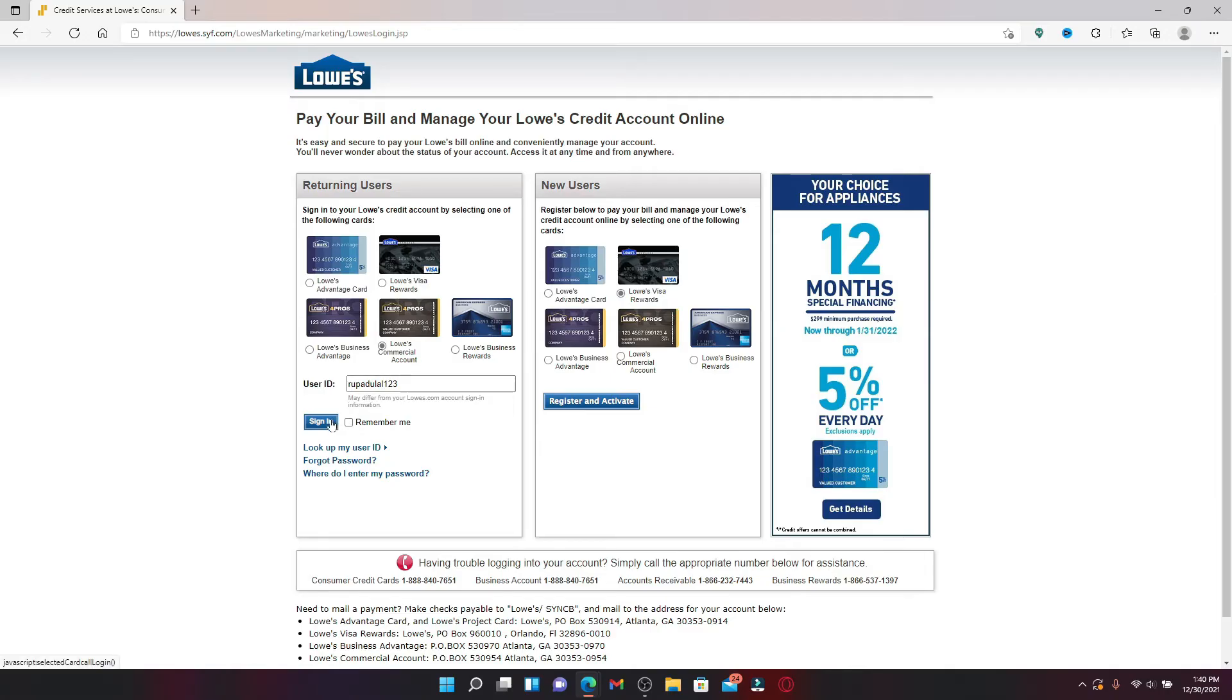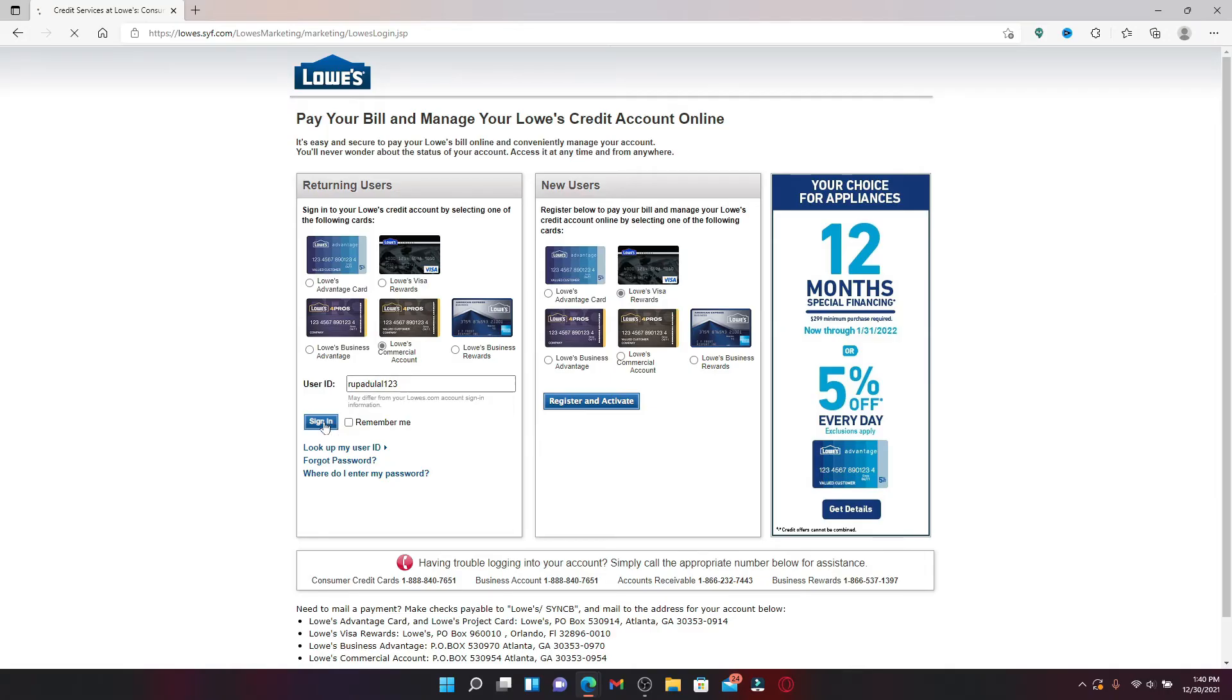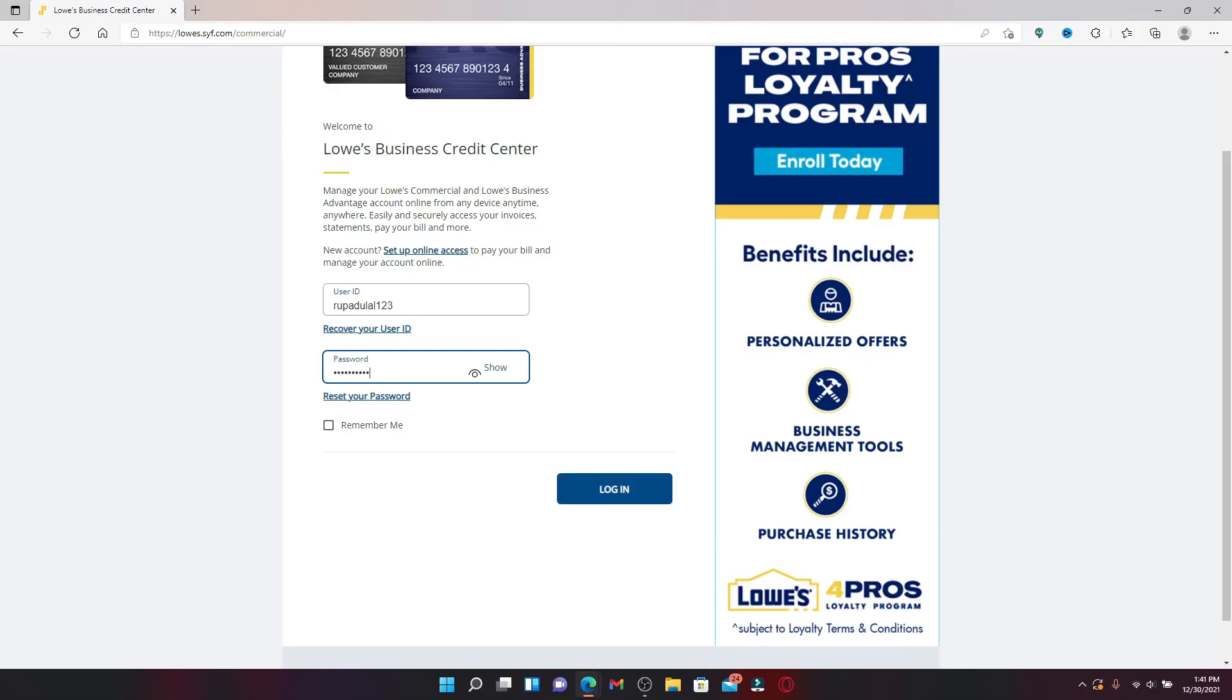Now on the next page, you'll be able to see the password box popping up. Type in your password for your account. In case you don't remember your password, click on 'reset your password' link and follow the on-screen prompts in order to reset to a new password. After you're done entering your credentials and both of them are correct, click the login button in blue.